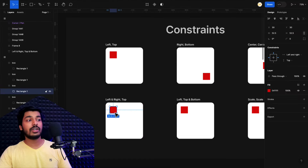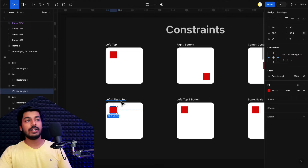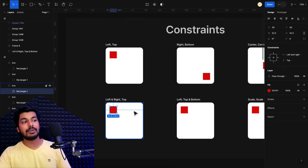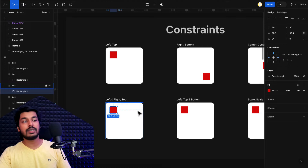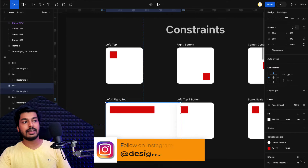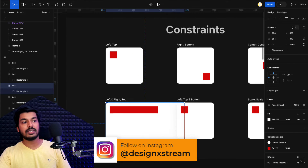In this example, you can see that the element is set to left and right and top. So this element will always try to maintain this spacing consistently. It'll try to scale itself, but it always tries to maintain this spacing right here. Once I select this and increase the width, you can see how the width is increasing.